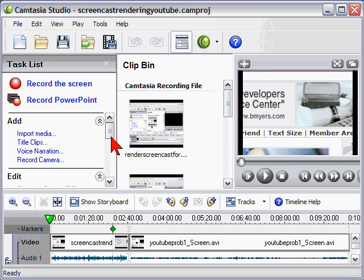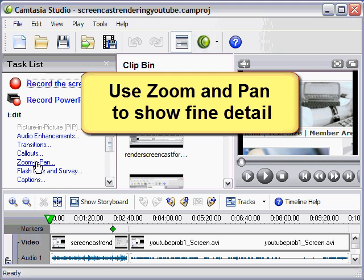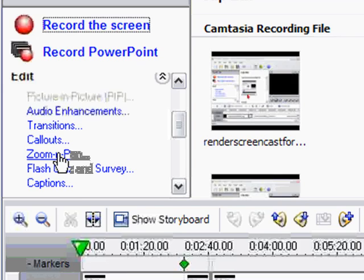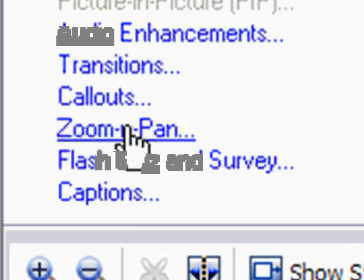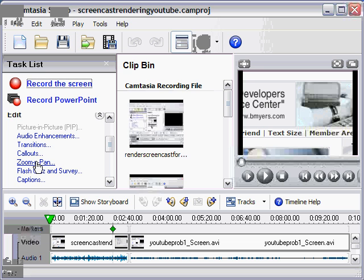Now tip number two is to use the zoom feature of Camtasia when you edit. With the zoom feature, you can zoom into any areas of the screen to show fine detail that won't show up on YouTube.